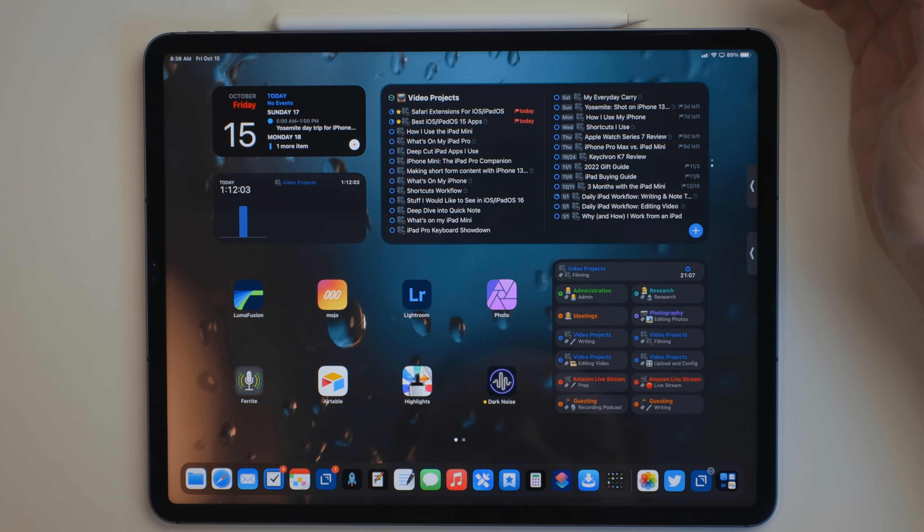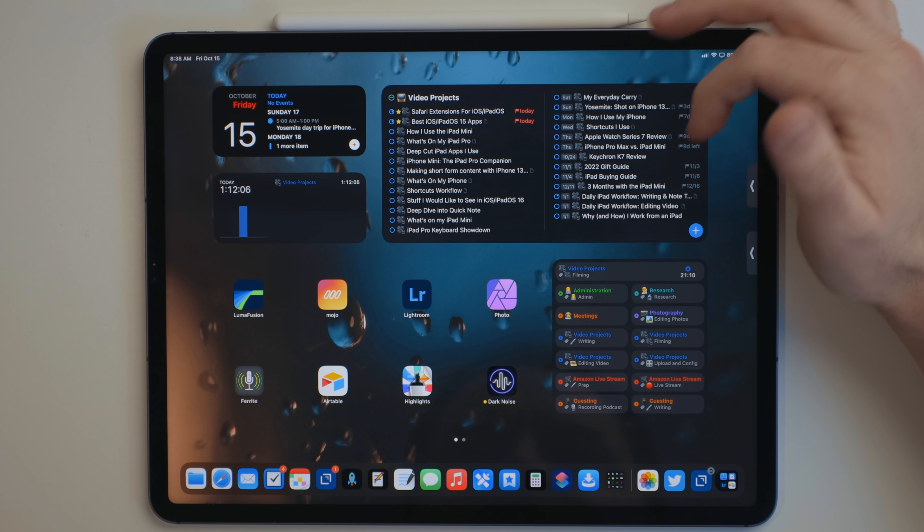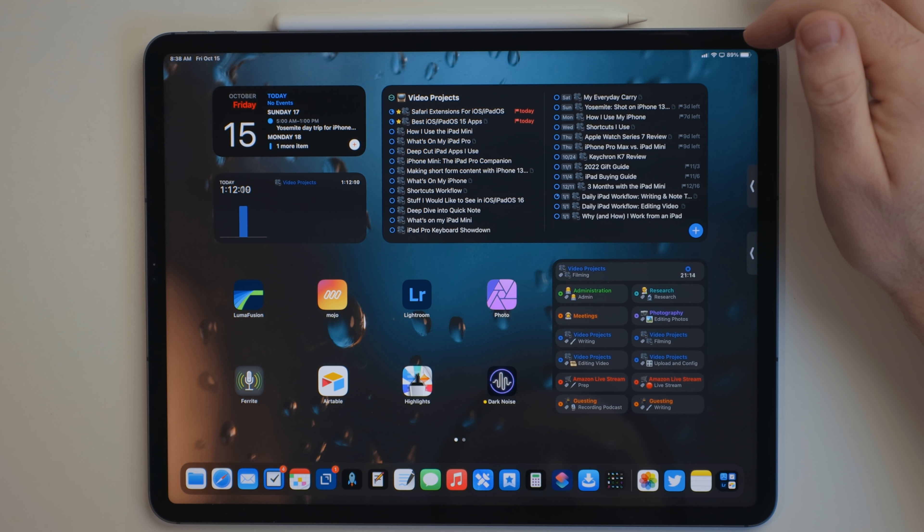The second widget, List, lets you specifically view a list. I have mine set on all the video projects that I'm working on. It's just that time of season where I have a bunch of videos that I want to get done.